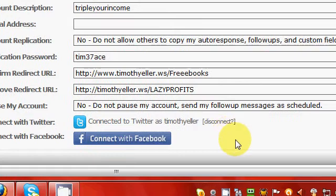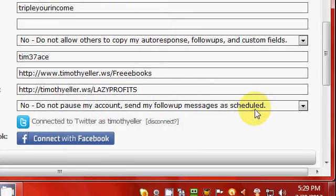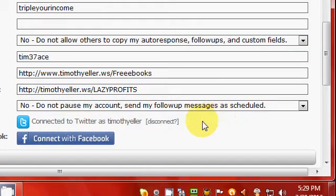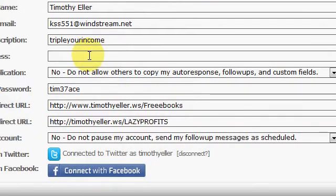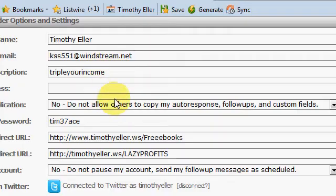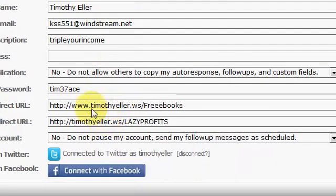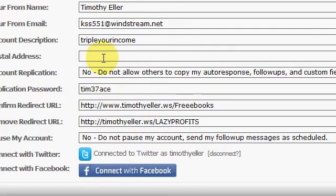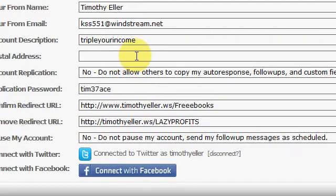And you know you can actually pause your account right here if you need to. But you gotta put all this information in. You'll even have to put in your postal address or Listwire won't confirm your list that you create. I just got mine marked out for personal reasons, I'm sure you understand.